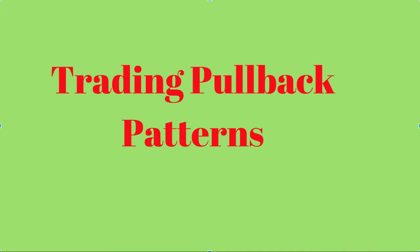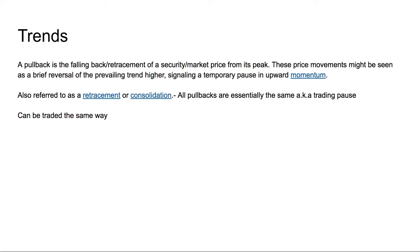For any pullback pattern you're looking to trade — it might have different names, some call it a retracement or consolidation — what you're really trying to do is find trends. You need the stock to be moving in a particular direction, whether to the upside or downside. As long as it's moving in a particular direction and there is a pause or retracement, that's what constitutes a pullback.